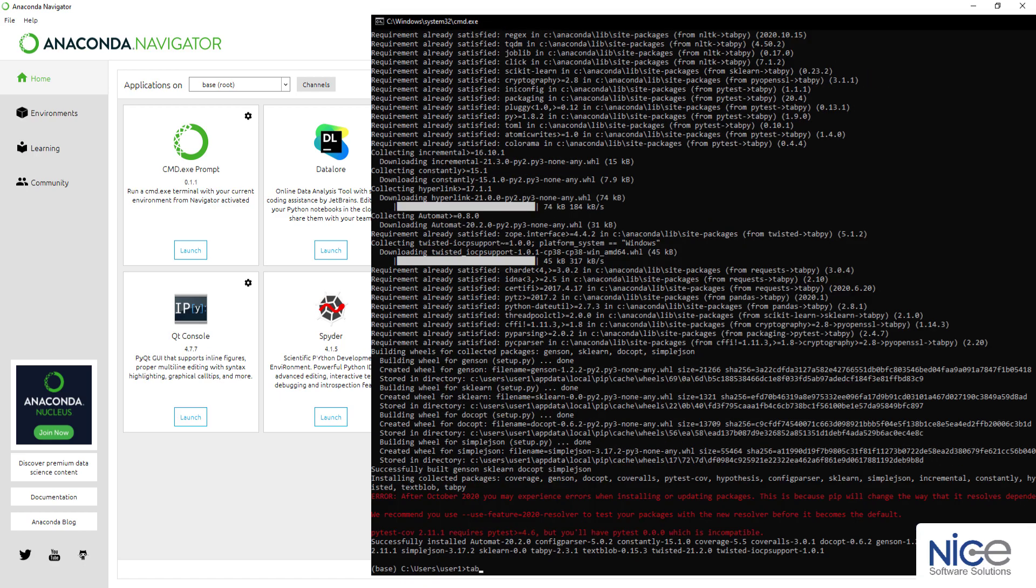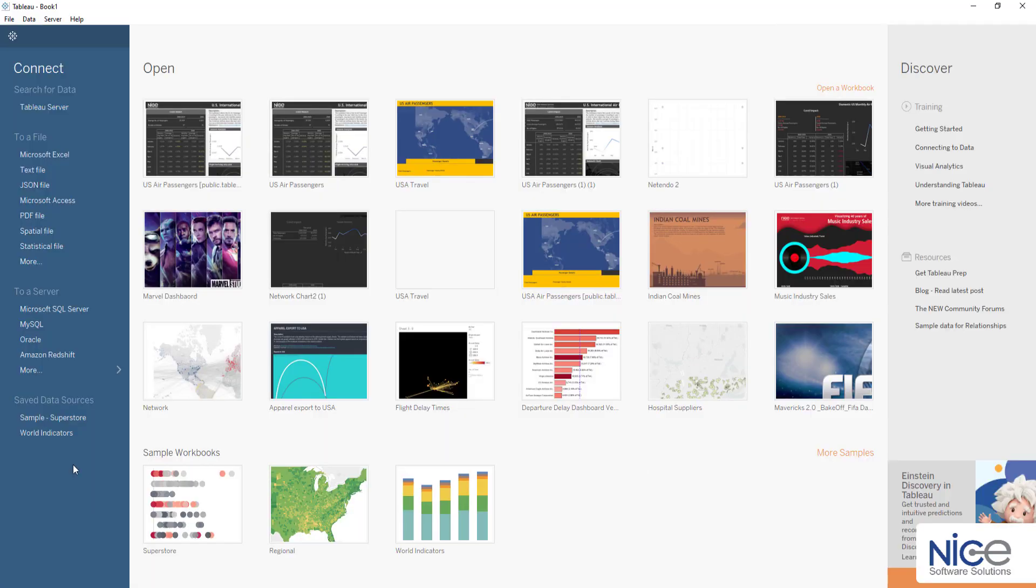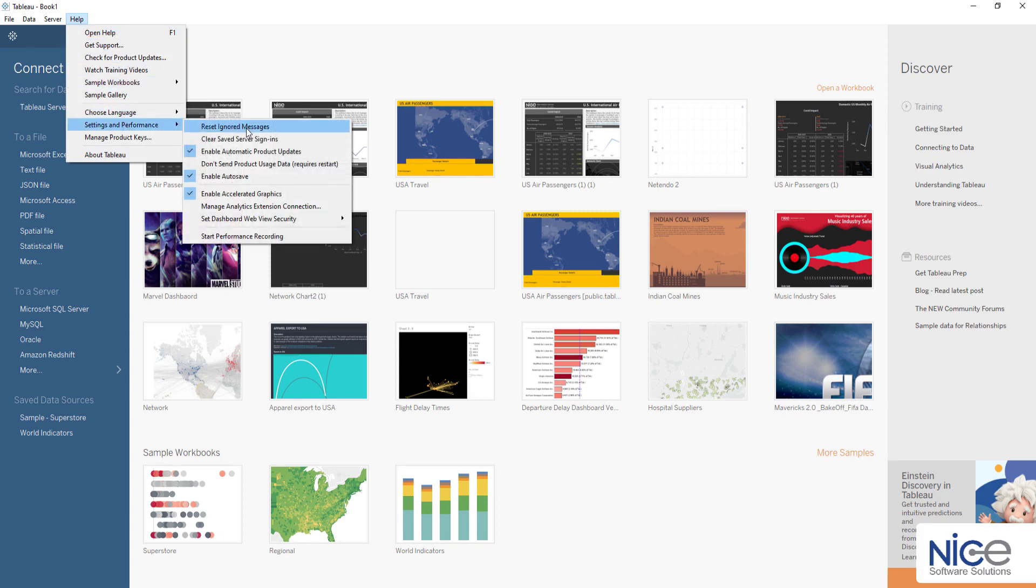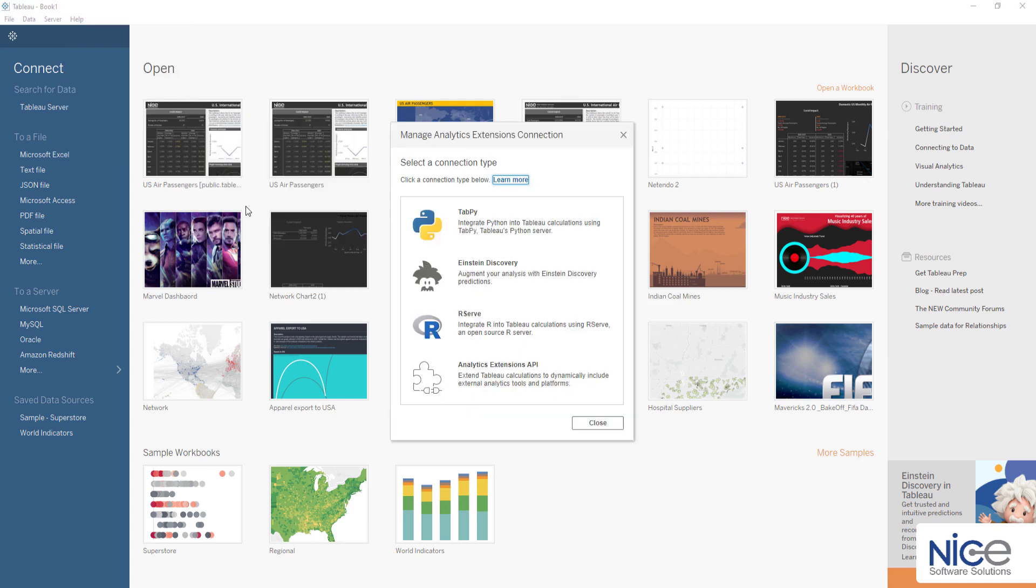To run the TabPy server, simply enter tabpy in command prompt. The final step is to connect the Tableau desktop and the TabPy server. To do so, open the Tableau desktop and navigate to Help, Settings and Performance, manage analytics extension connection.